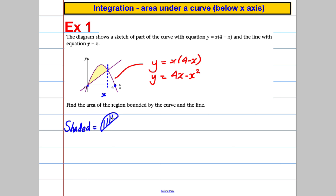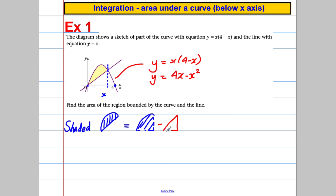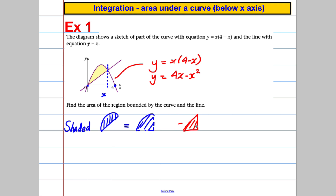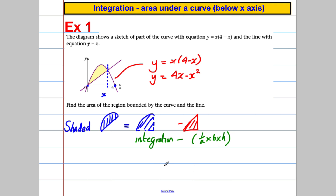The shaded area is going to equal the area underneath the curve take away the triangle up there — because if I subtract these two I just get left with the shaded area. So what I could do is work out the area under the curve by integration, and take away the area of a triangle using half the base times the height.